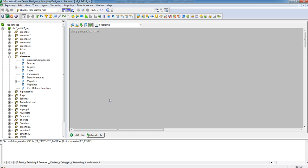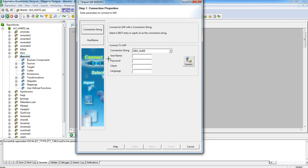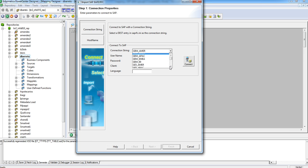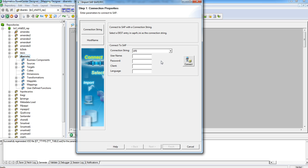In your designer, you click to create a new mapping, then you choose the BAPI transformation, choose the connection string, enter username, password, client, language, and click connect.